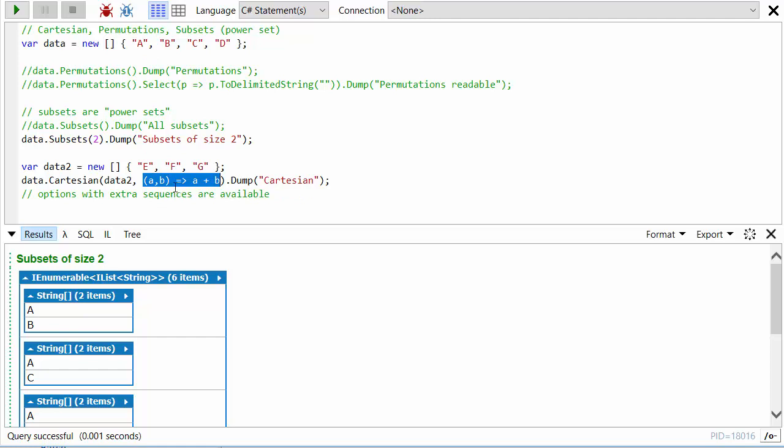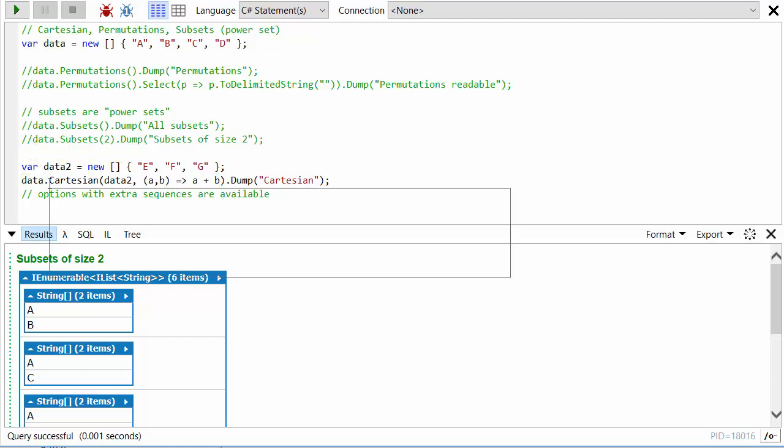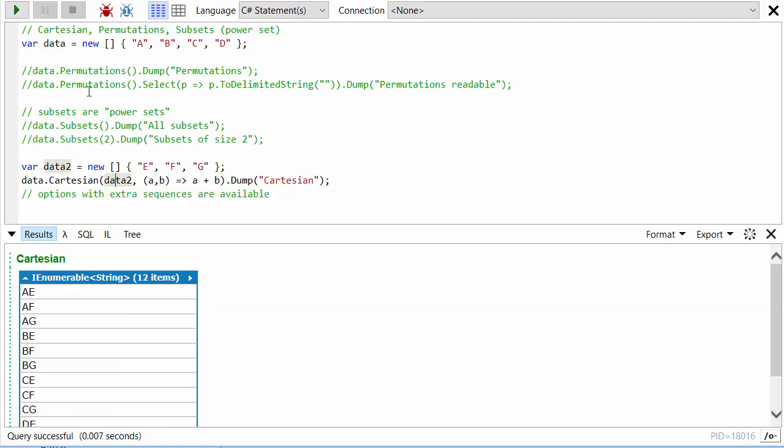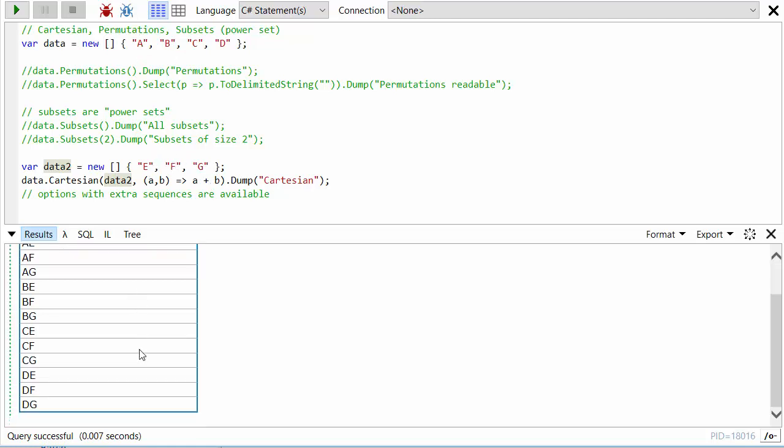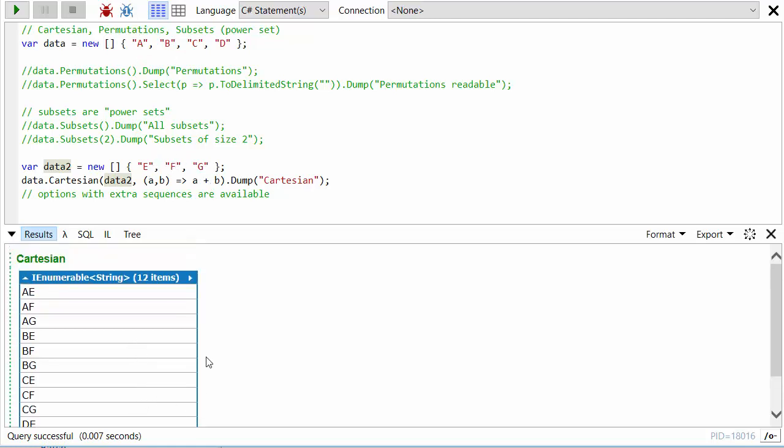If we look at what we get when we do the Cartesian of data with data2 and concatenate, we'll see A and E, A and F, A and G, then B and E, B and F, B and G, and so on. So it's all of the combinations of something from this list with something from this list.